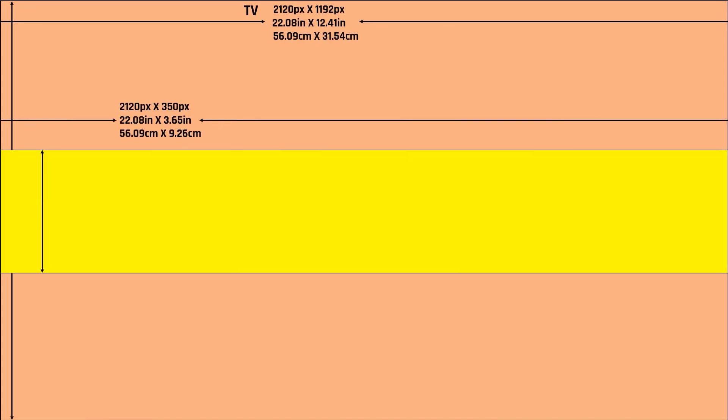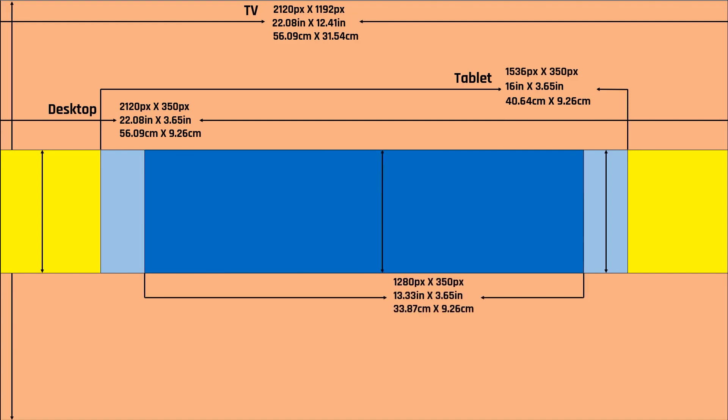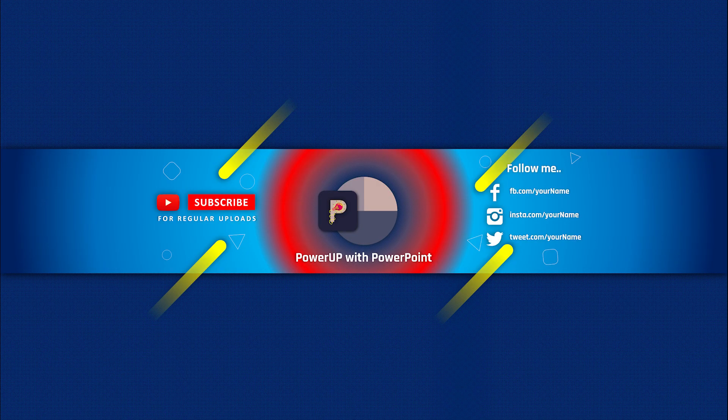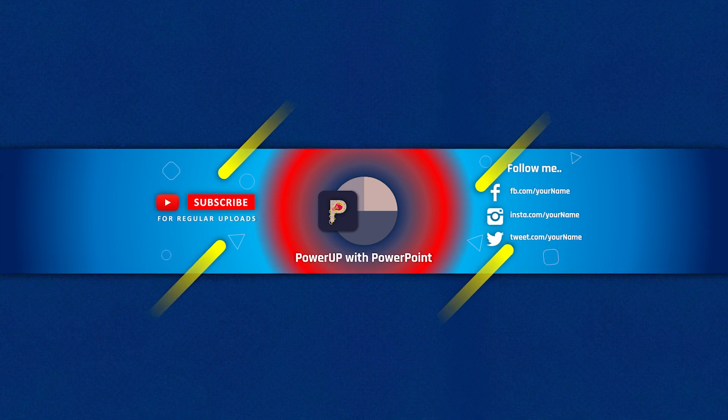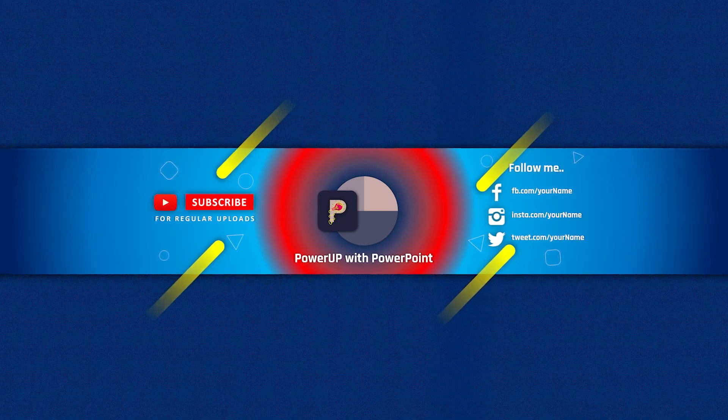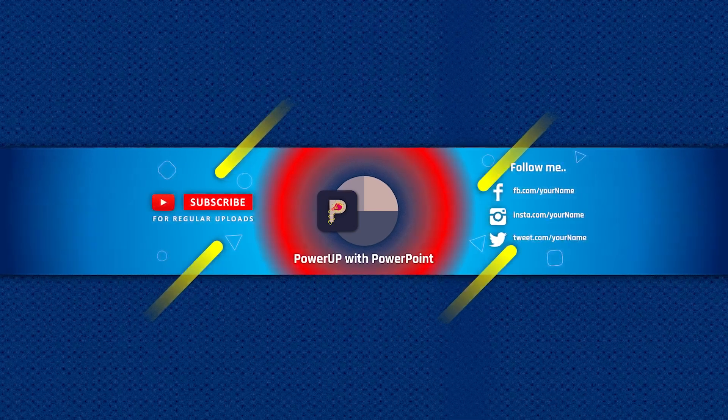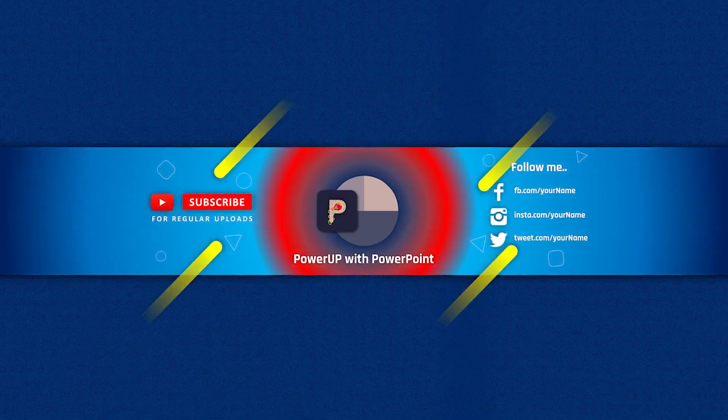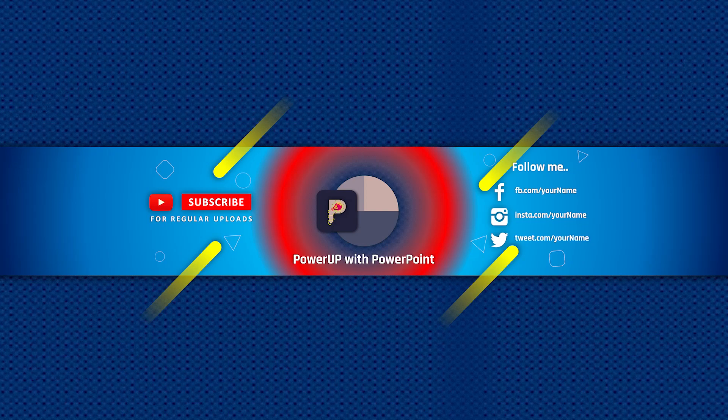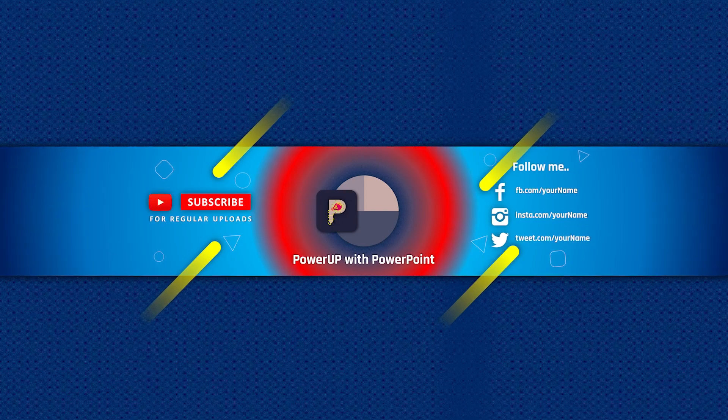Hello PowerPoint users and welcome back to my channel. In this video, we are going to see all the important concepts of YouTube banner design and also we are going to design a sample YouTube banner. After watching this video, you will be in a position to design your own perfect YouTube banner. So, let's get started.